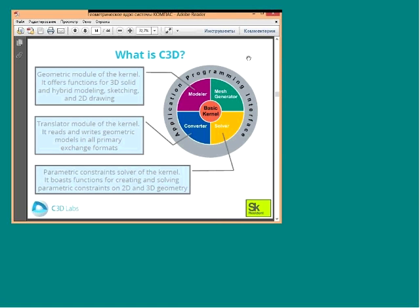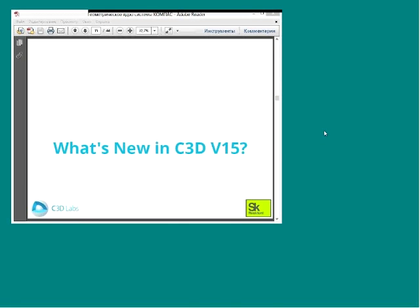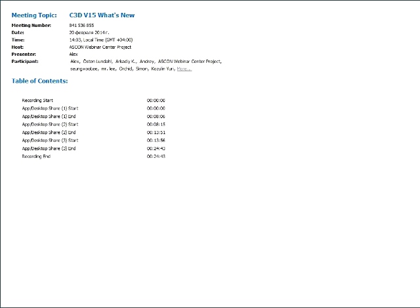Before we talk about functionality, let me briefly describe what C3D is: one product for all developer tasks. It has three modules — the C3D Modeler, which provides functions for 3D solid and hybrid modeling, sketching, and 2D drawing; the C3D Converter, which reads and writes geometric models in all primary exchange formats; and the C3D Solver, which creates and solves parametric constraints on 2D and 3D geometry. Now I'd like to introduce my colleague Alexander Spivakov, the leading developer of C3D kernel.